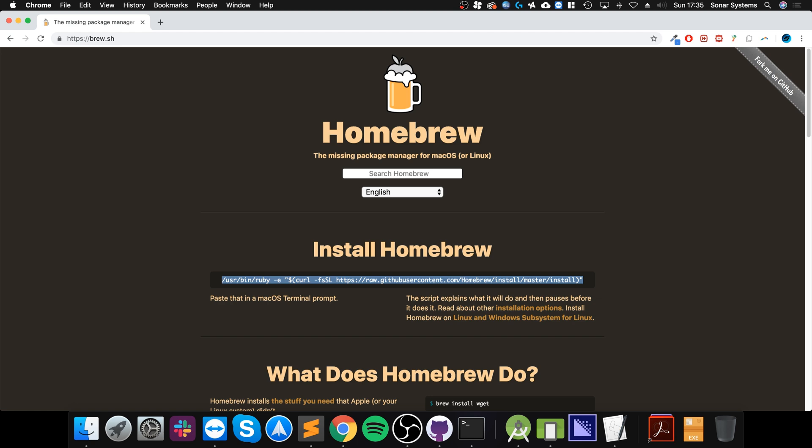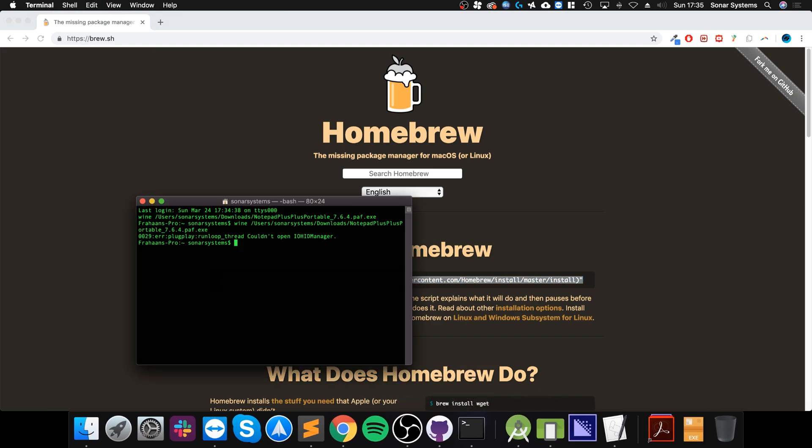Homebrew is basically a package manager which essentially is a really cool way of installing stuff. Paste that here, click enter and just go through the steps. It might ask you for a password or ask you to confirm some stuff, just do that.